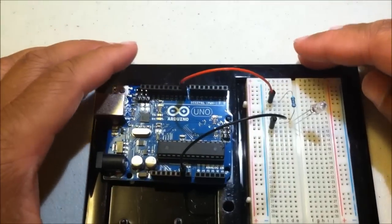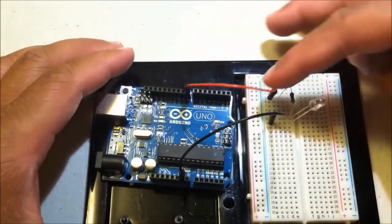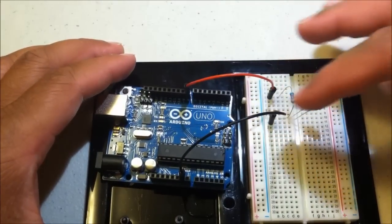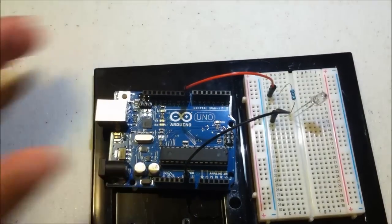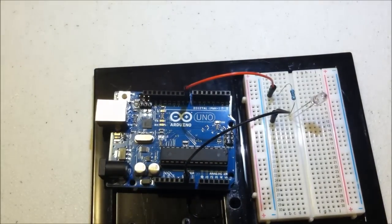Alright, there we go. So you can see we have a complete circuit coming in, going through, and out, and back again.